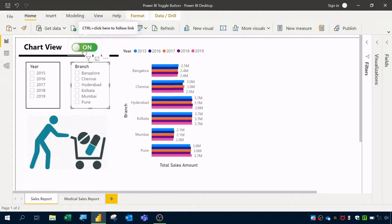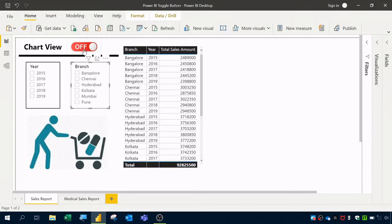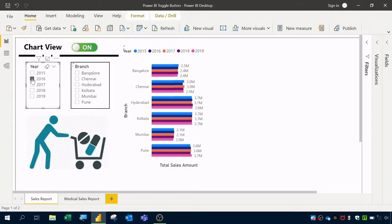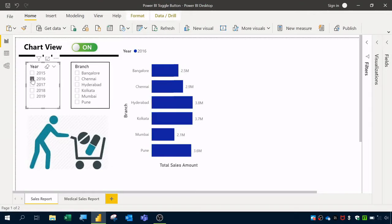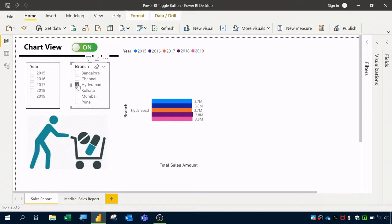If I click on the toggle using Ctrl+Click, you can see the table view. If you want to switch to the chart view, click once more with Ctrl+Click and you can view the chart. If you select any year from the year slicer, the table or chart data will filter and change accordingly, and the same happens when you select the branch slicer.